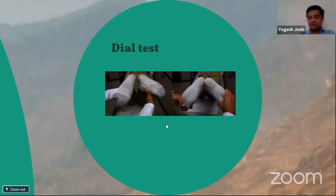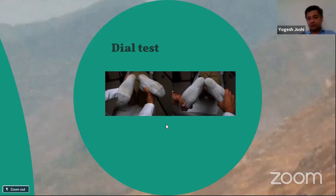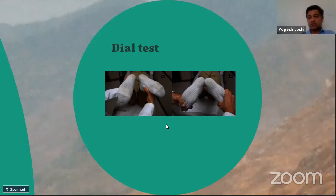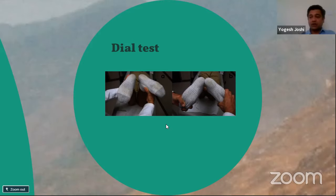The dial test is done with the patient prone, at 30 degrees and 90 degrees of knee flexion. You hold the ankle and externally rotate it — a difference of more than 10 degrees compared to the other side is positive. If external rotation is increased at 30 degrees but reduces at 90 degrees, it's an isolated PLC injury. If it's increased at both 30 and 90 degrees, it's a combined PLC and PCL injury. Similarly, if the varus stress test opens at 30 degrees but not 0 degrees, it's isolated PLC; opening at both suggests more severe injury.